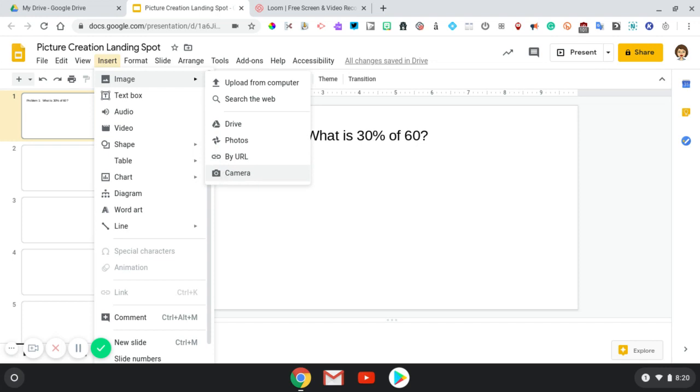You may have some pop-ups that ask you to allow the camera and the microphone to be used for this application. In both situations, you want to select allow.